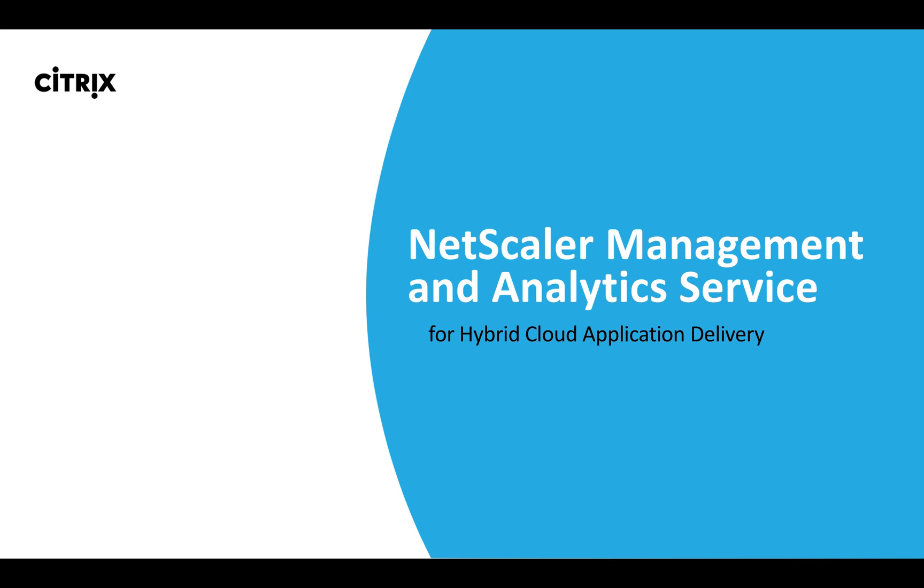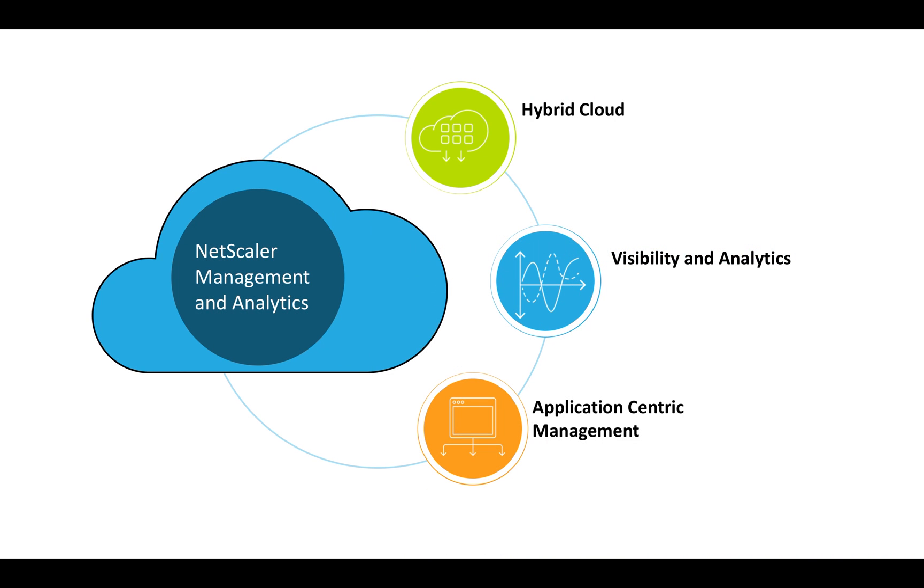NetScaler Management and Analytics is now available as a cloud service, managed and operated by Citrix. With Management and Analytics service, you can manage your infrastructure and gain real-time visibility to application performance and security, whether apps are on-premise or in the cloud.